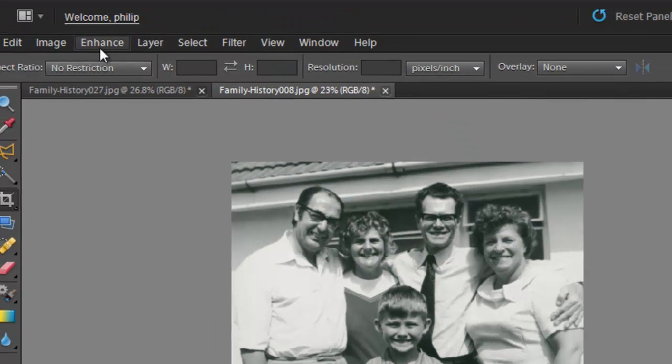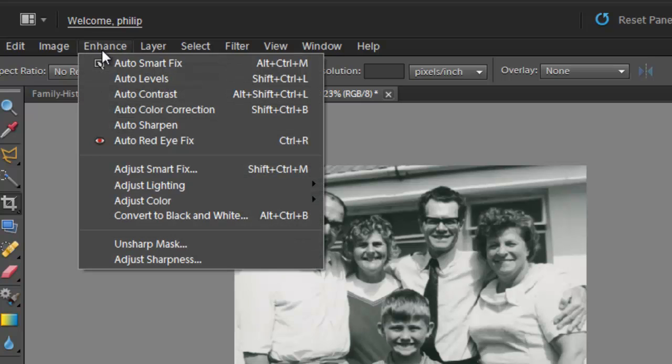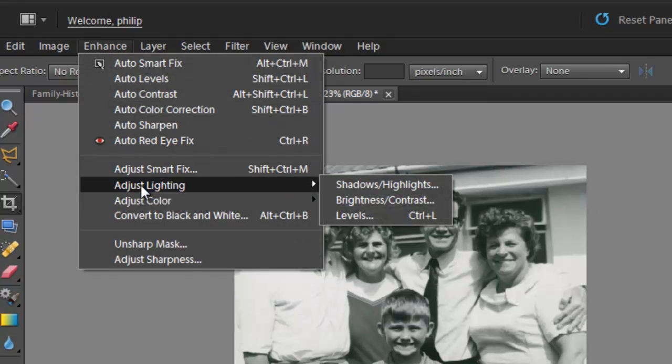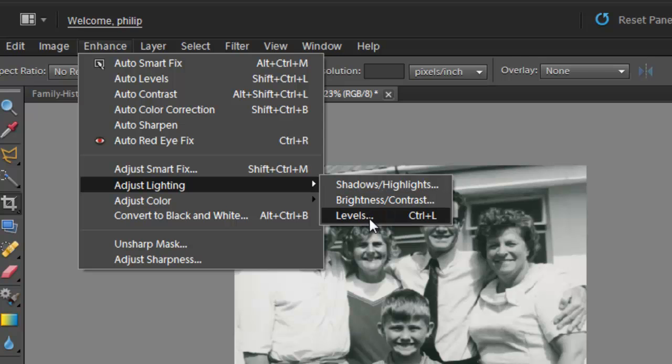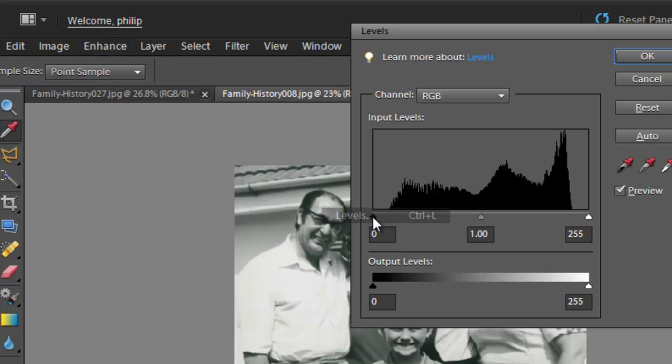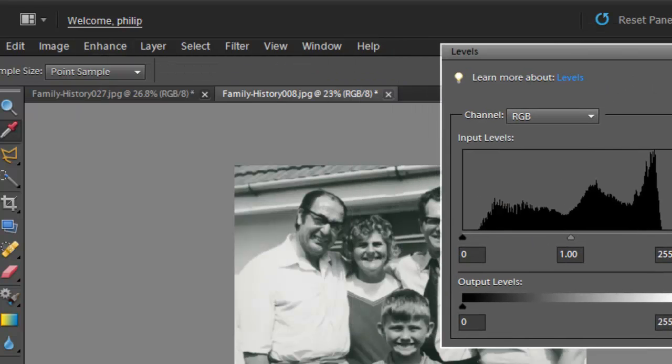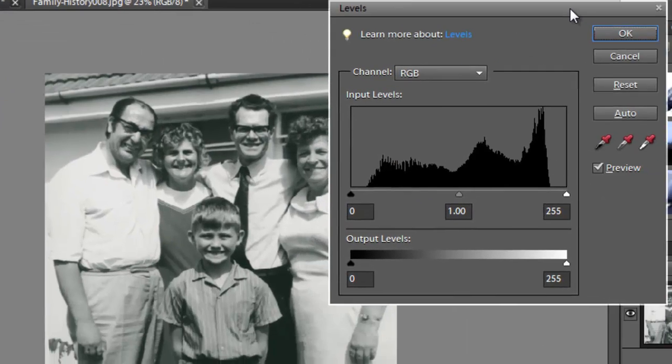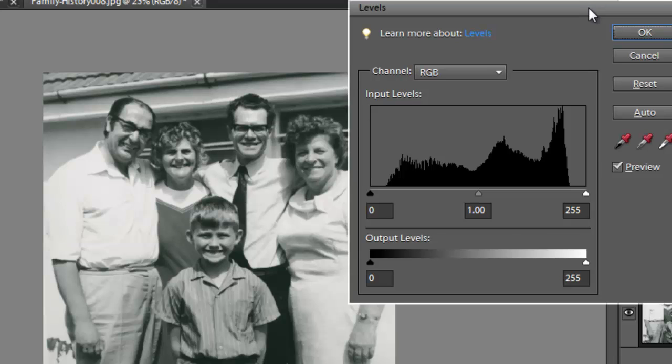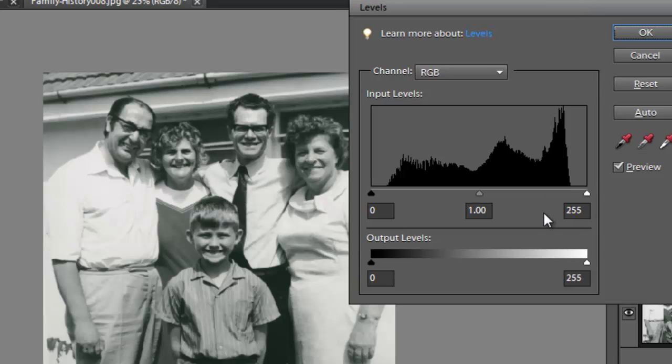I'm going to cancel out of that. We'll go back into the Enhance menu, and then down to Adjust Lighting again, and this time across to Levels. And Levels is the same in Photoshop Elements and Photoshop itself. It's more of a professional control, and it has a graph here that shows you all the pixels in the image.